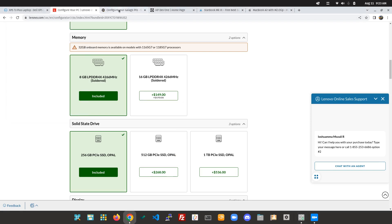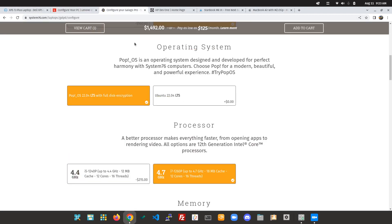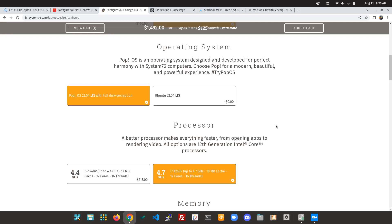Going onto the System76, the Lemur Pro is actually more, so I actually chose the Galago Pro for this example, but the Galago Pro in similar configuration is $1,492. This is the only other one that does come with an option for installing PopOS though. So, you know, if you want to support them, they do have some other features that may make it worth the price. It is the 12th Gen processor, it does have Coreboot, and some other System76 specific stuff, like they have their own open source chips that they actually put into their systems. So, it might be worth a little extra to go with the System76, if that's something that you're looking into.